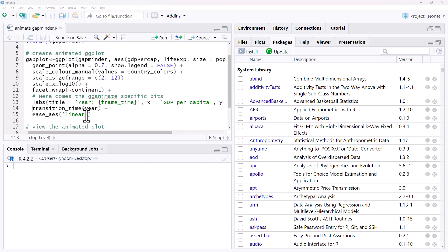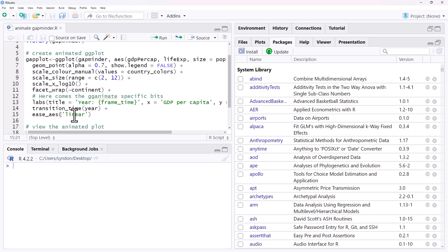And in this last line, the ease_aes is just saying the rate at which we are animating. And linear just means it's going to flick over at a consistent rate. Sometimes we might want our animations to speed up or slow down as they progress through, this one is just going to be consistent.